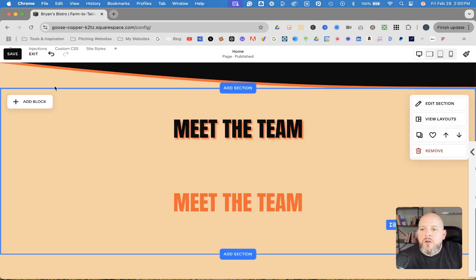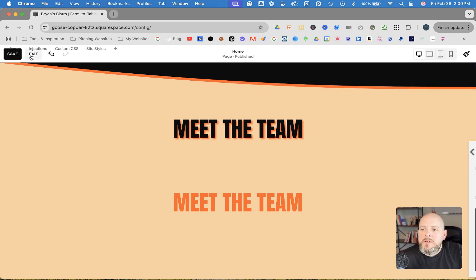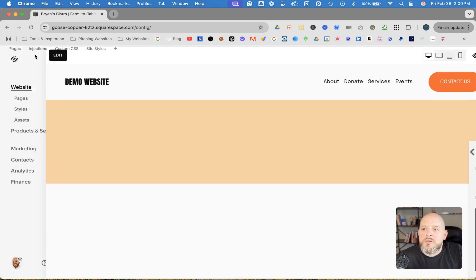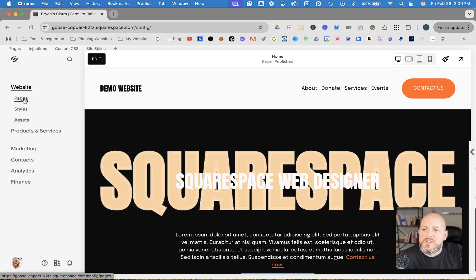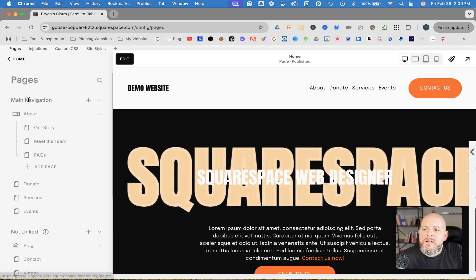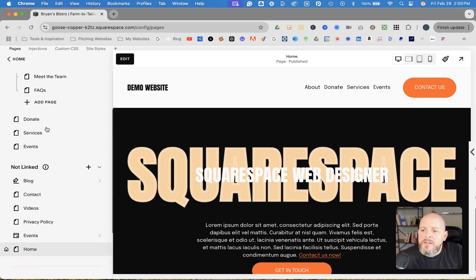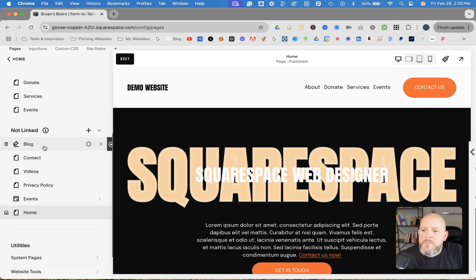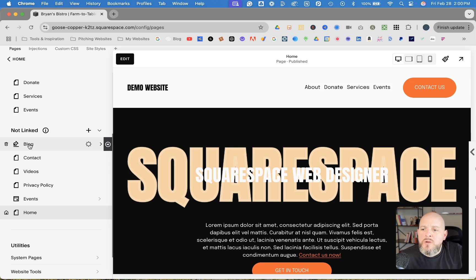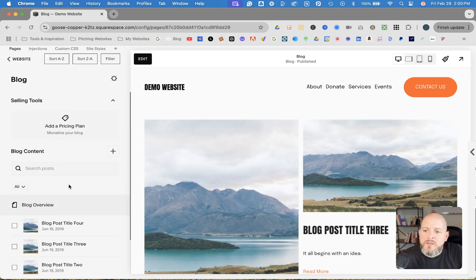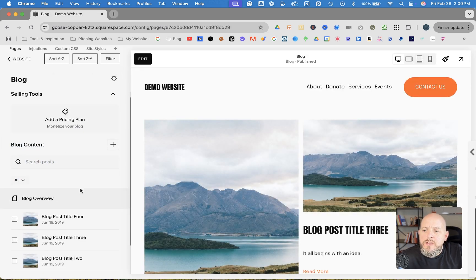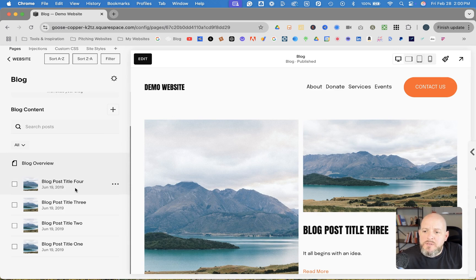Not quite the same with the classic editor, which you're going to be using for blog posts. So let's head over to pages, and then down to—I've got the blog in the not linked section on this demo website. We'll click on the blog, and then let's just go into one of these specific blog posts.